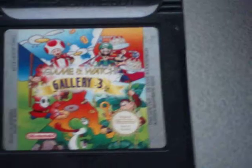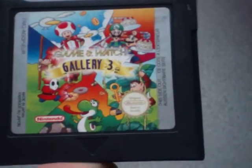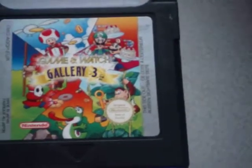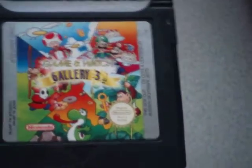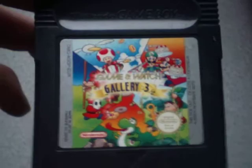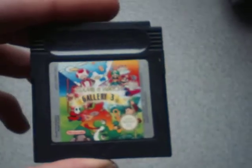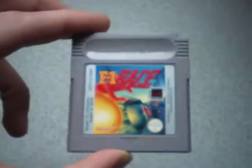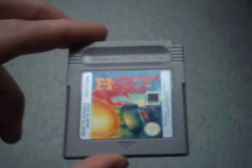Game & Watch Gallery 3. Game & Watch, I wasn't actually sure what the hell that was until I started collecting. I don't have any Game & Watch handhelds yet but hopefully I'll get some soon. F1 Race, Formula 1 Race. That's a good racing game actually. It's quite fun.